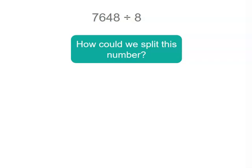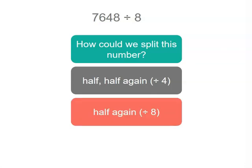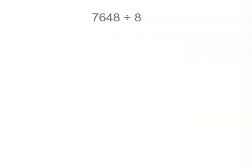Well it's an even number so we could take half and half again but that's only dividing by 4. We could take half again and that would be dividing by 8. So that's one strategy you could use.